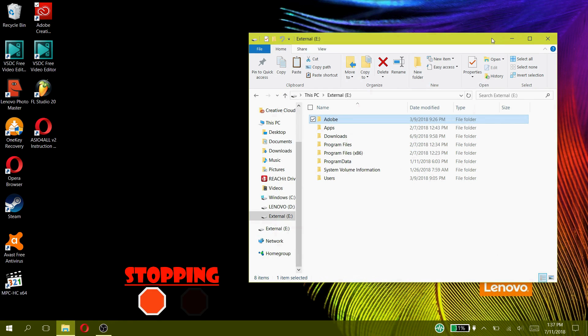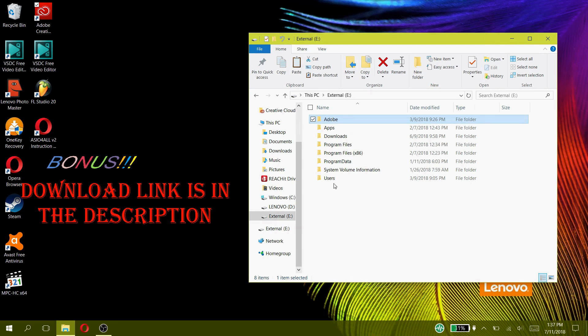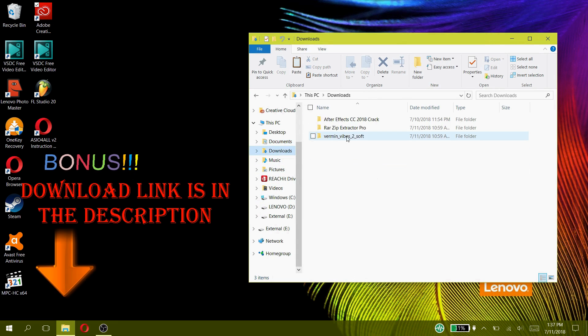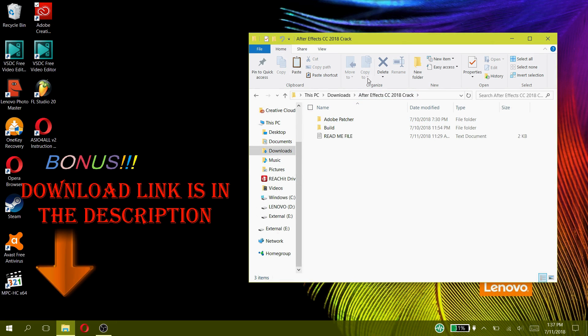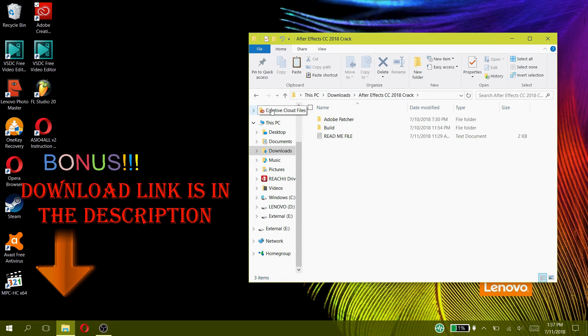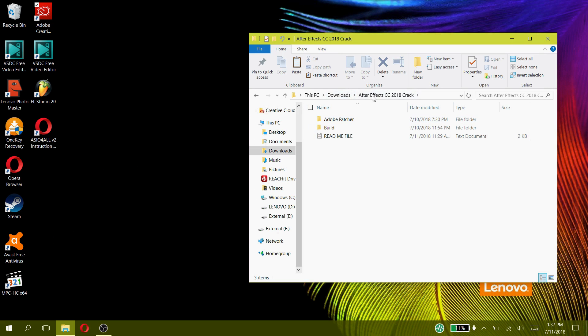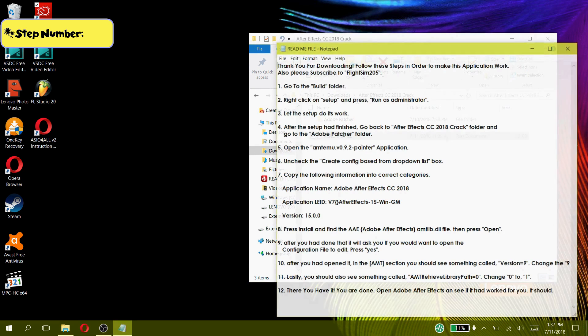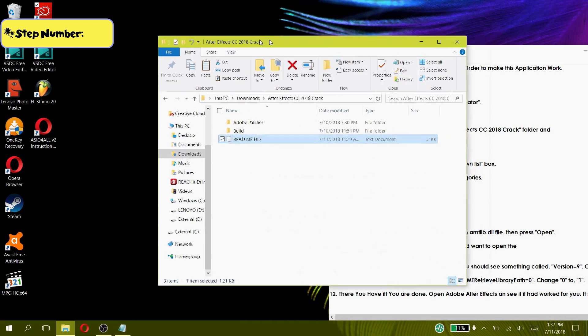After that, this is the bonus. There is our Adobe After Effects CC 2018 download link for free in the description below. Download it into the Downloads folder, then open the downloaded folder and open this README file. Read and follow my instructions carefully.